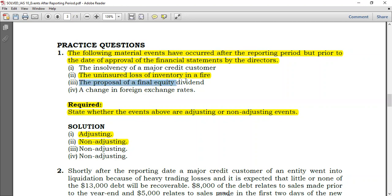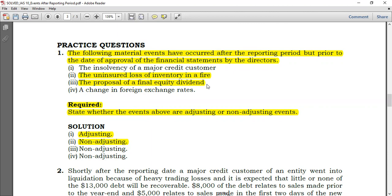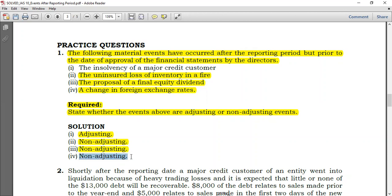Third: the proposal of a final equity dividend. As discussed in detail, even if a dividend had been declared at year end, it is treated as a non-adjusting event — you just disclose it. Fourth: a change in foreign exchange rates. Since the reporting date has passed and the exchange rate changed after that, you cannot adjust anything — it does not give evidence of conditions that existed at year end. Both are non-adjusting events.